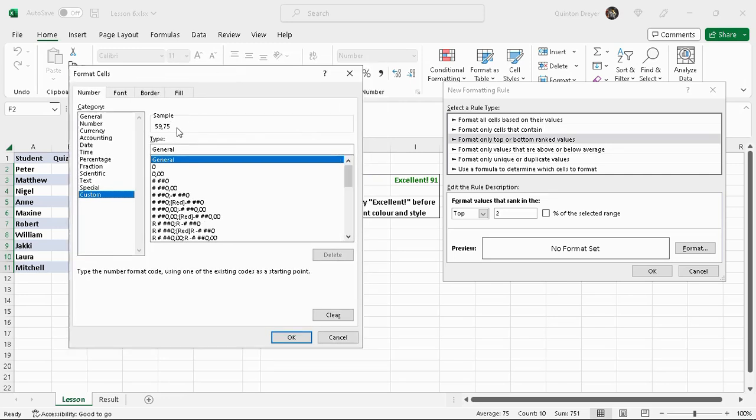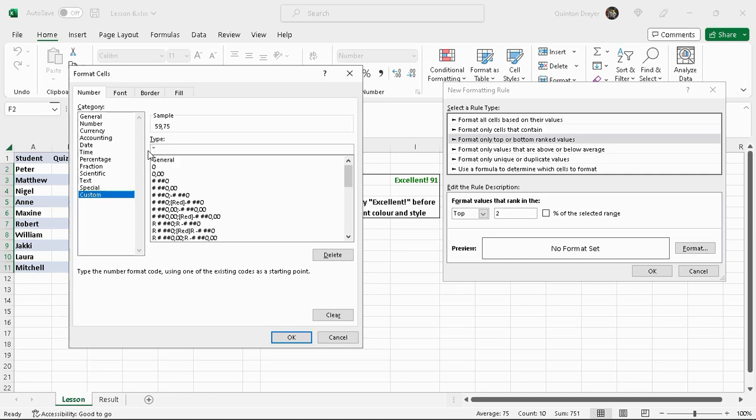We'll highlight general here and then we're going to open apostrophes. We're going to say you have to open apostrophes because we're adding text, so we'll say 'excellent' exclamation mark and a space because there's a space between them.